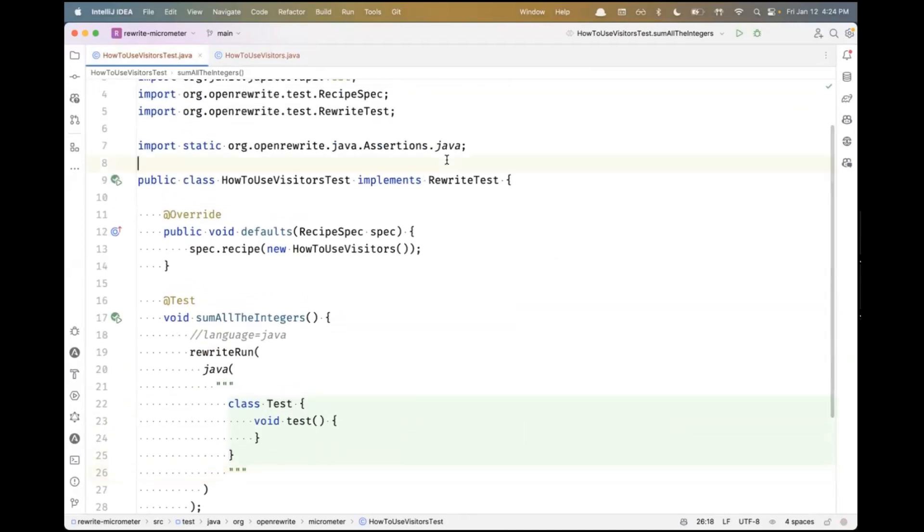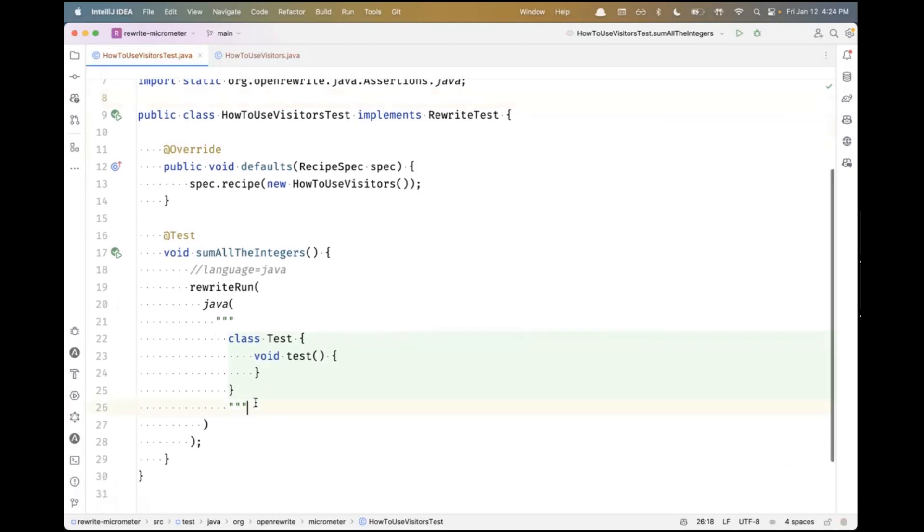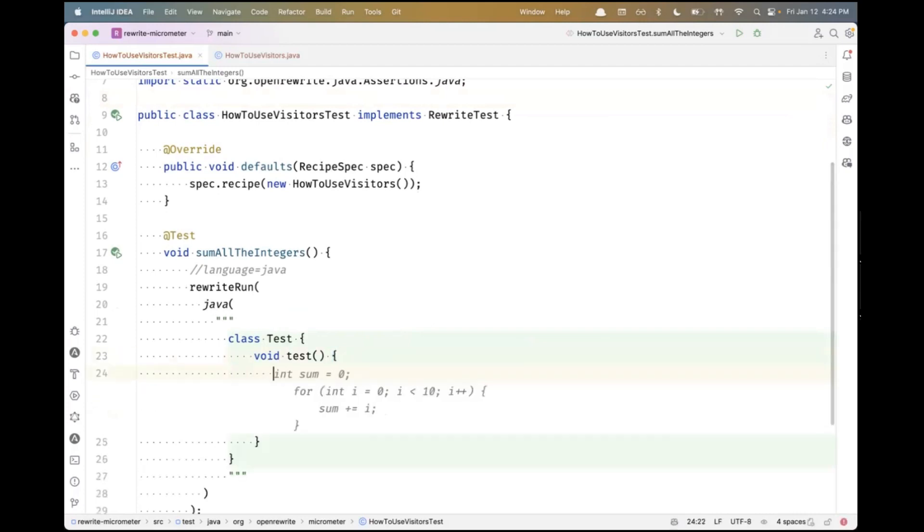In OpenRewrite, a unit test is a class that implements RewriteTest. This default section where we say spec.recipe and provide a recipe basically configures the recipe that will be run for all the unit tests below. It's very similar to a JUnit before each block. It sets the expectation for the rest of the class. For this test, we're going to write a recipe that takes a class like this.